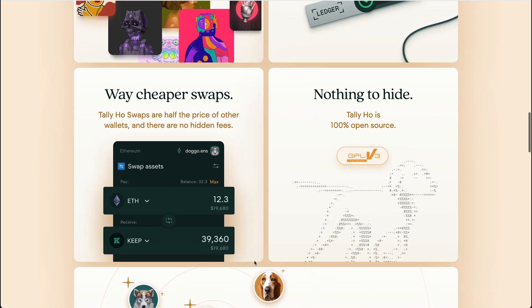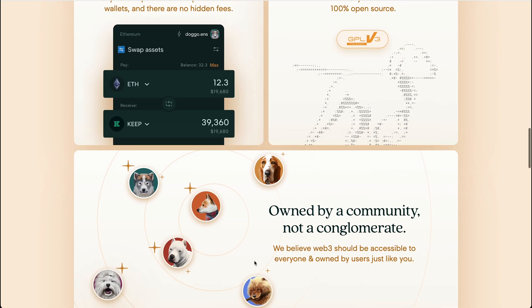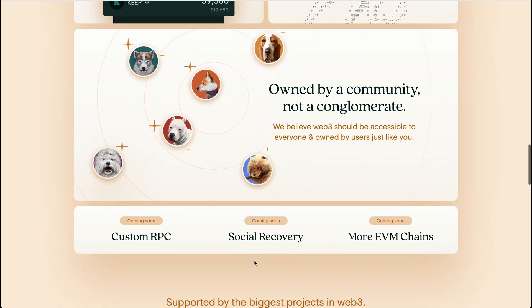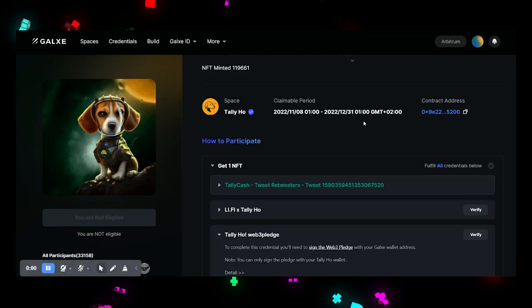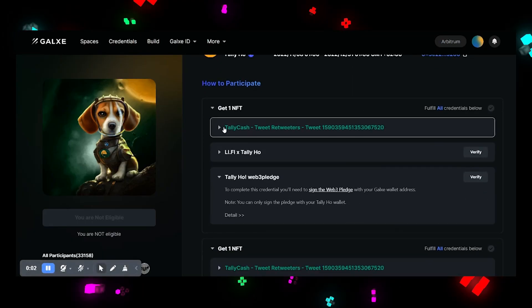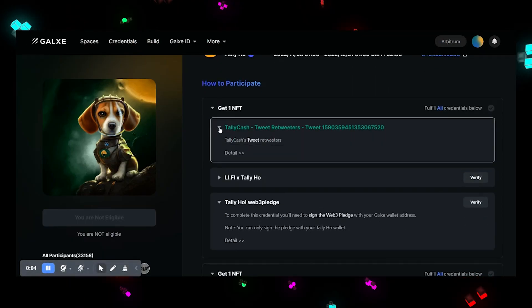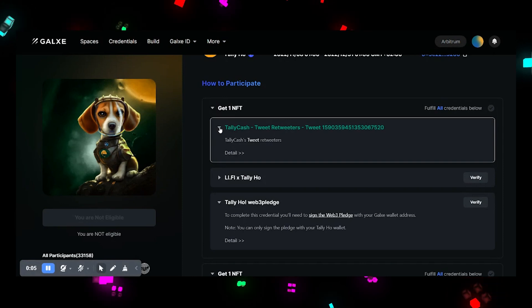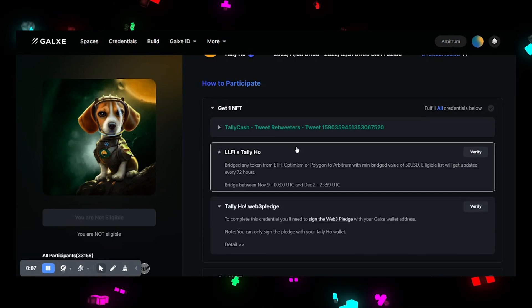We need to download TallyHO Wallet in Google Chrome Store. After that, visit the current website, link will be below. First you should connect your wallet to the website and start doing the list of tasks. But before, you need to verify your Twitter and make the needed retweet.